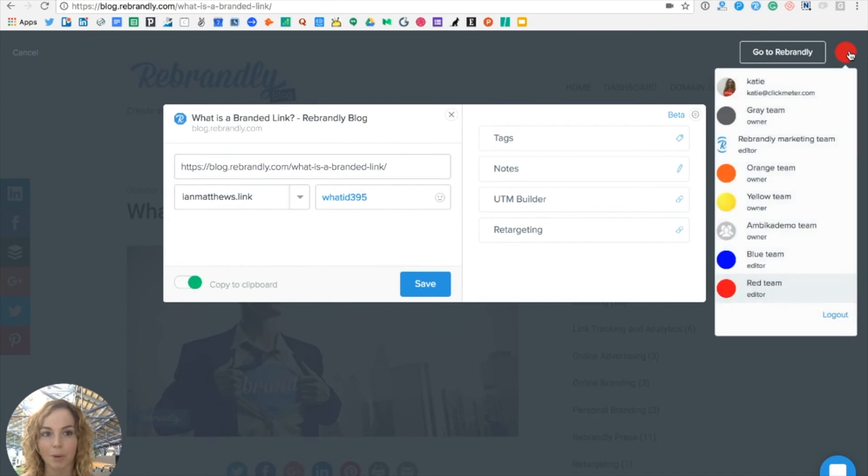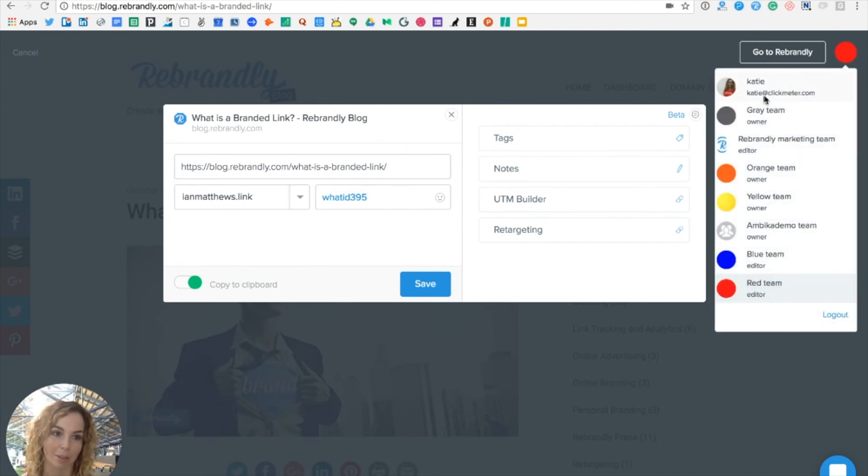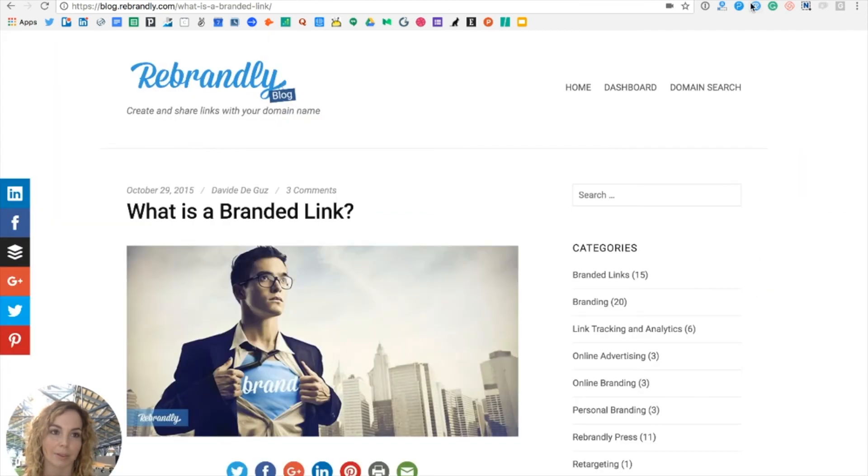But if I wanted to change that, I can toggle between the different teams that I belong to or my own personal account by selecting one of them there. I'm going to stick with the Red Team for now.